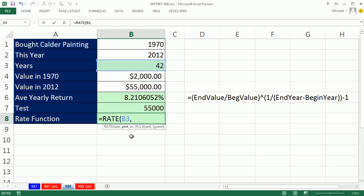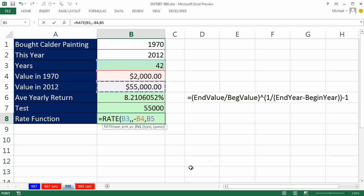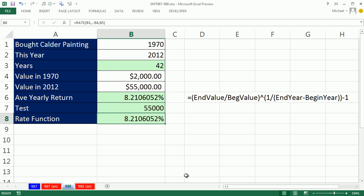So comma, the PMT, we do not have it, so we simply type a comma to skip over our present value. Now, we have to be careful here. When we bought the painting, $2,000 went out of our pocket, so we have to put this cash flow as an outflow by putting the negative, comma, and then the future value is a positive. It comes back into our pocket. The type, well, we don't have a type here, because it's not an annuity, and then the guess, we don't need that. And there it is.